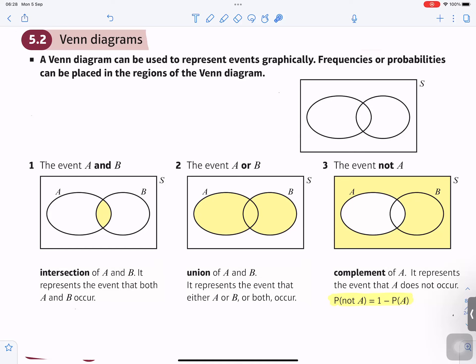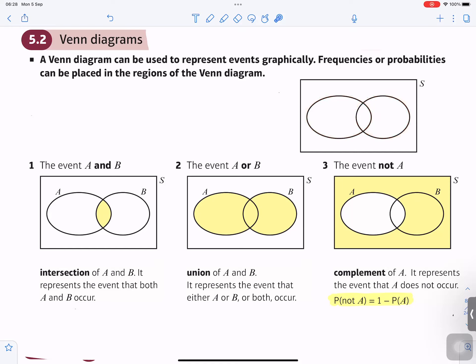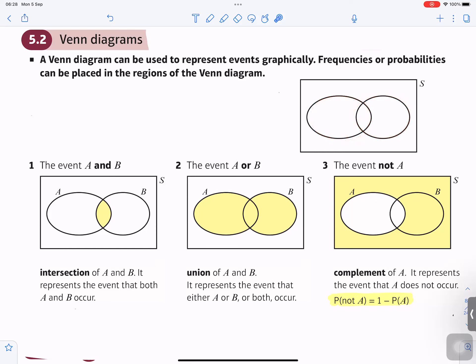Inside the rectangle, it contains these two closed curves. It might not always be two — sometimes you can have three closed curves inside the Venn diagram. In this case, we have two closed curves. They are inside that rectangle, which is the sample space.